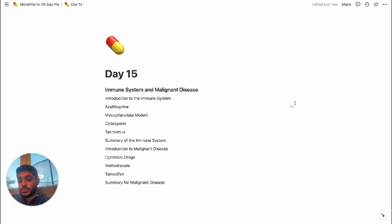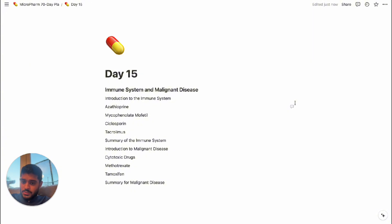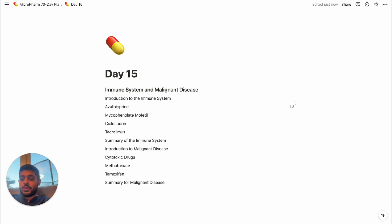Non-members, this is what I want you to cover: introduction to the immune system, azathioprine, mycophenolate mofetil, ciclosporin, tacrolimus, a summary of the immune system and everything you've learned, an introduction to malignant disease, cytotoxic drugs, methotrexate, tamoxifen, and summarising everything in relation to malignant disease.